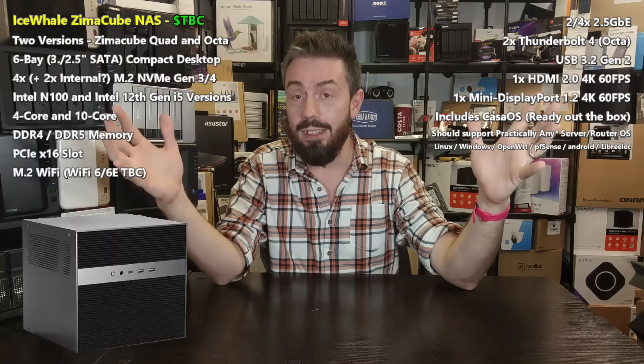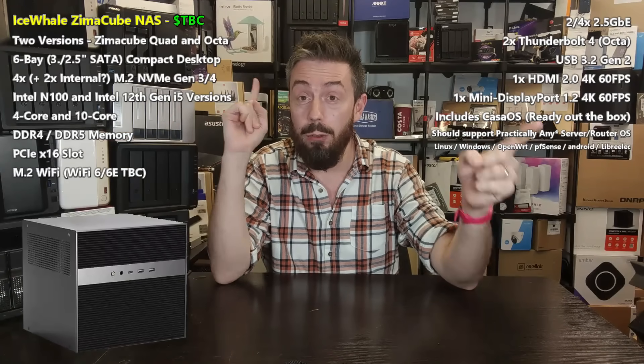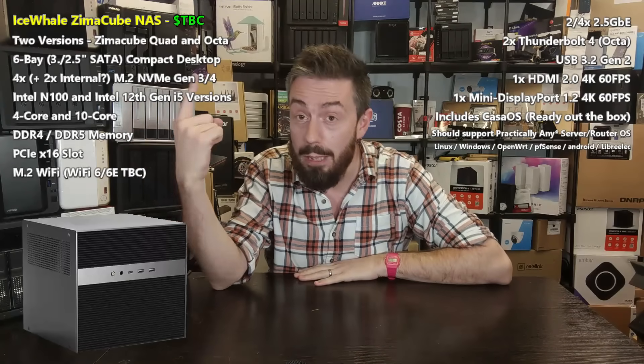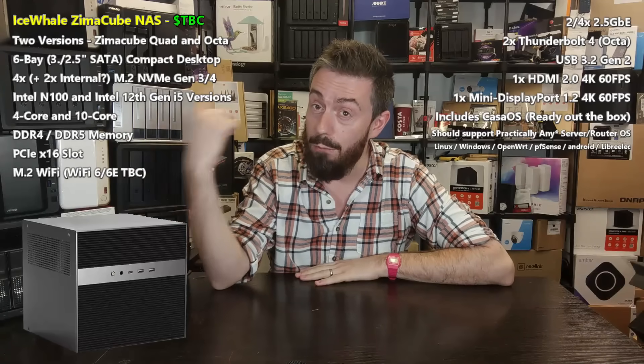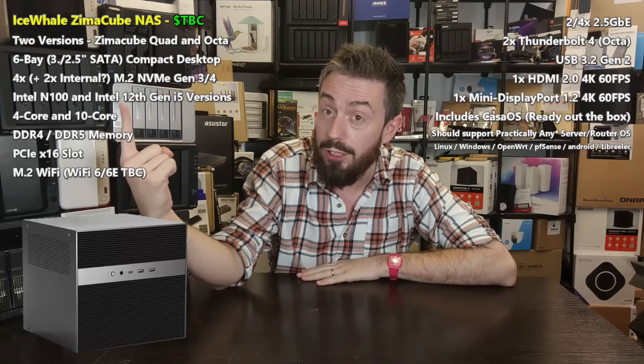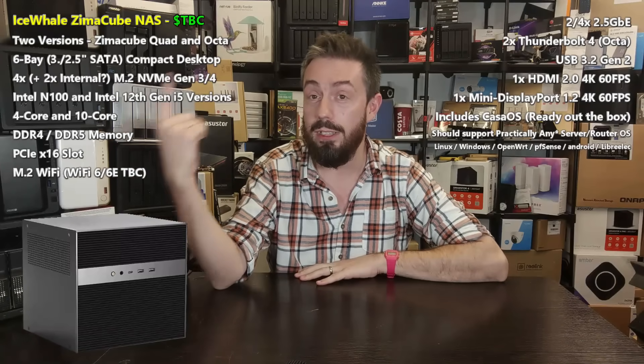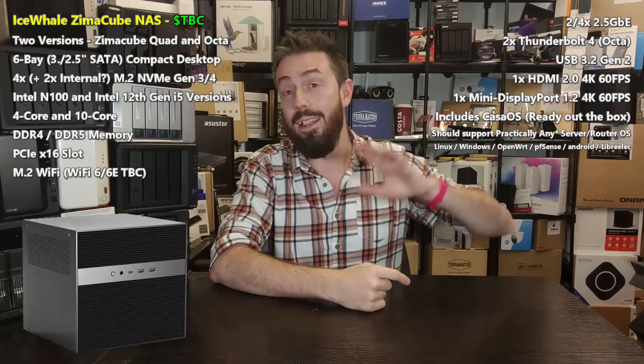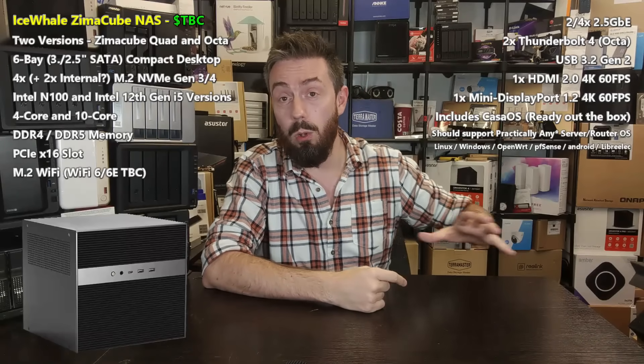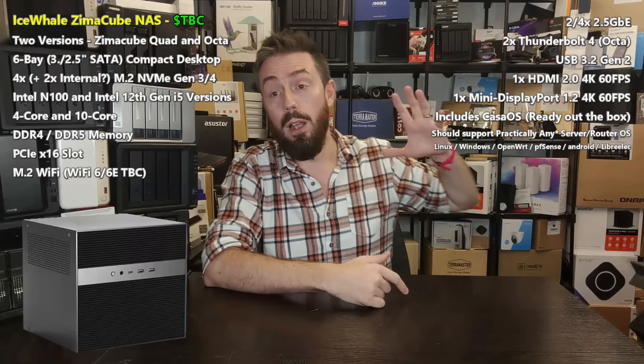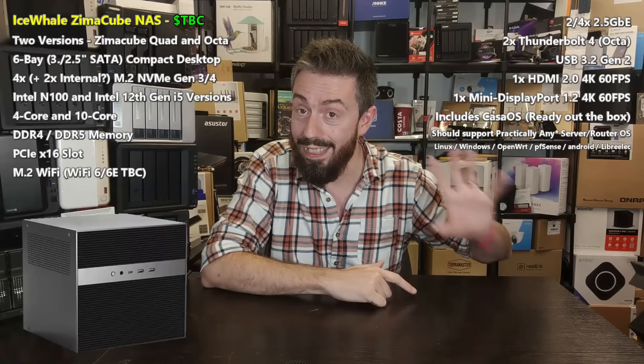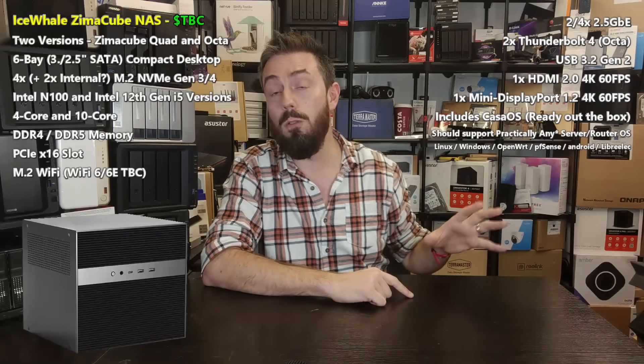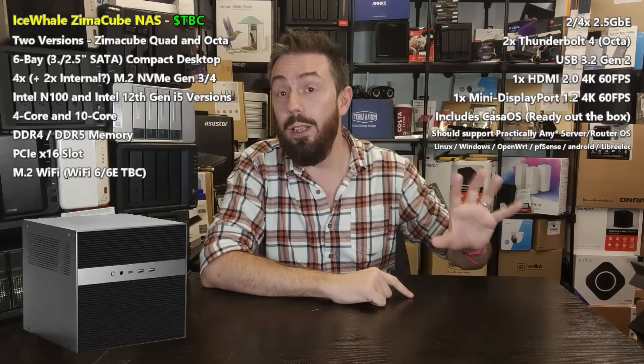It's running on an Intel 12th gen 10-core i5 processor with support for DDR5 memory and Gen 3 and Gen 4 PCIe support throughout. That is monstrous.